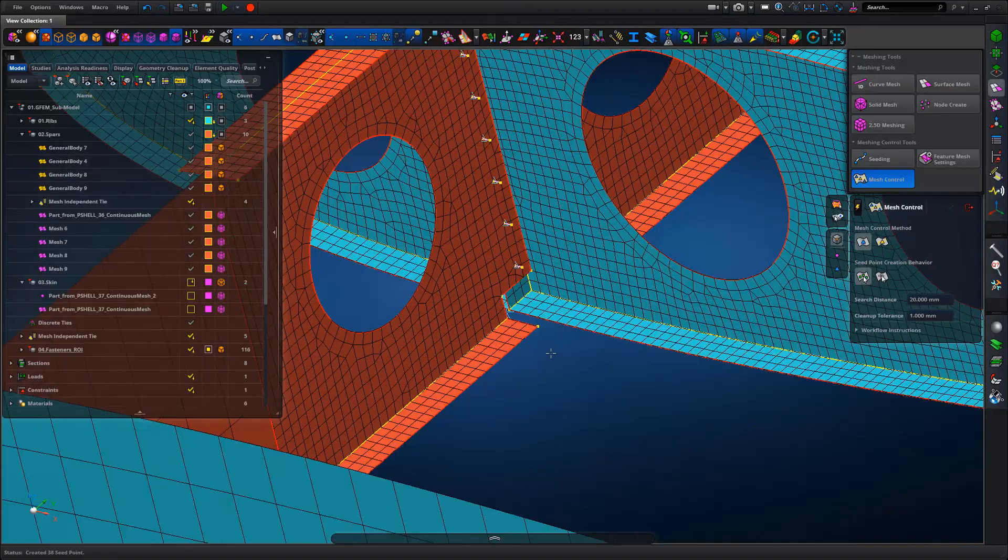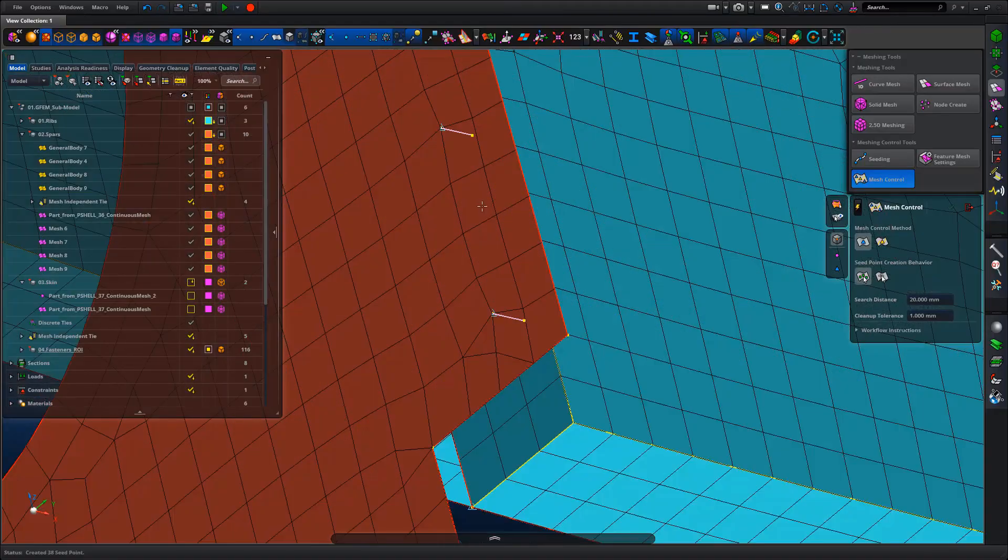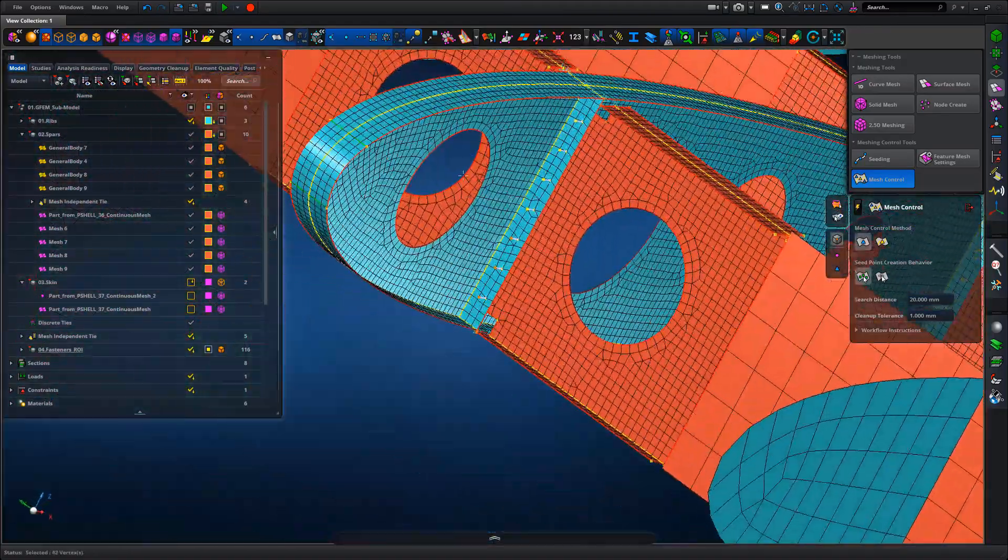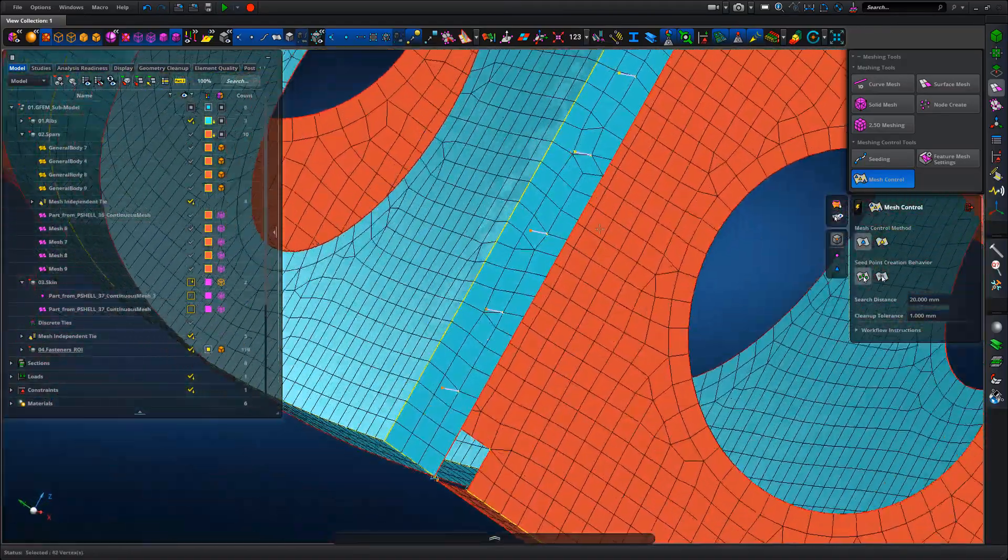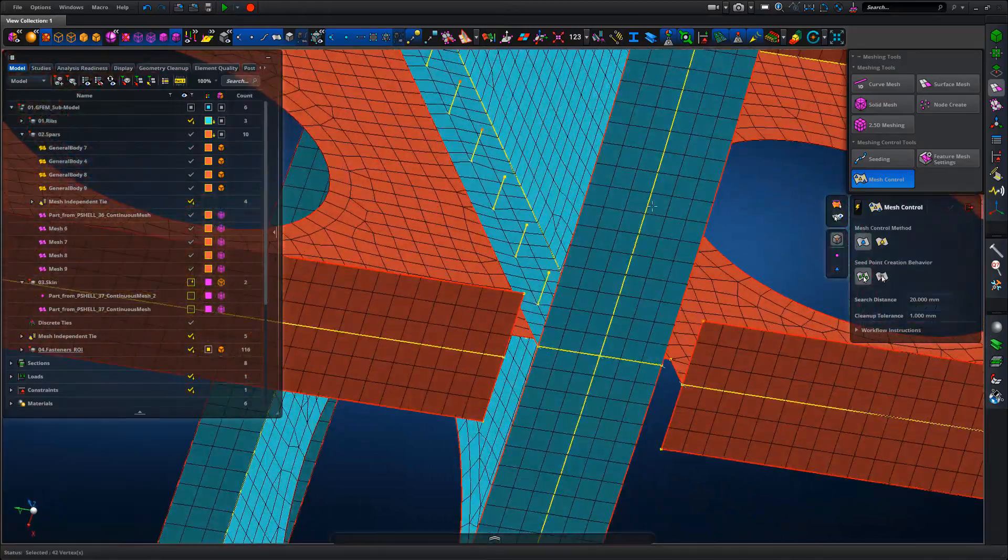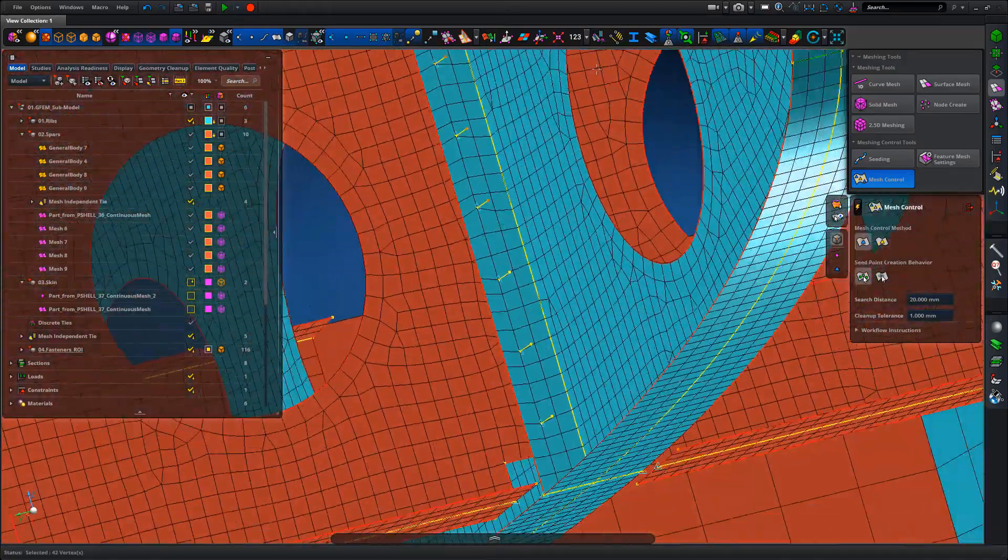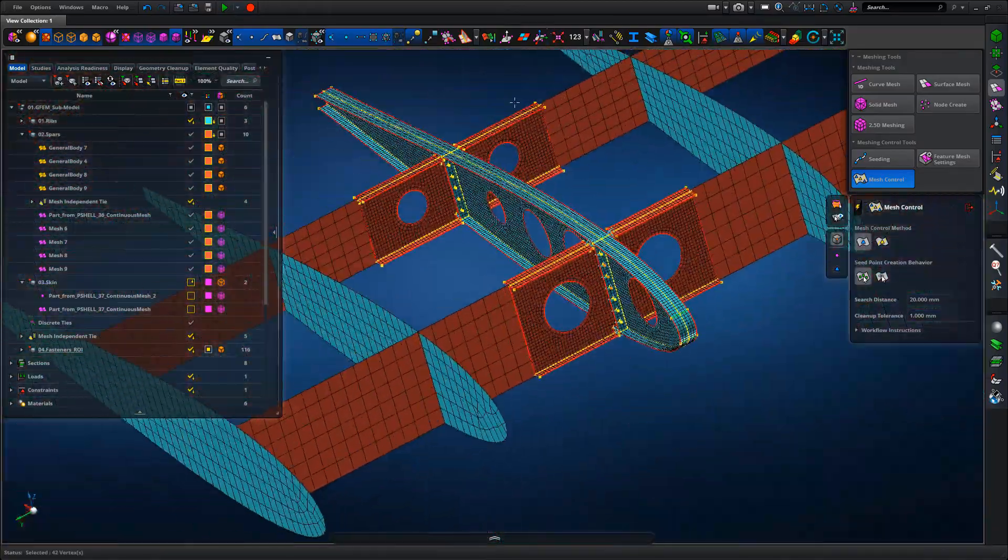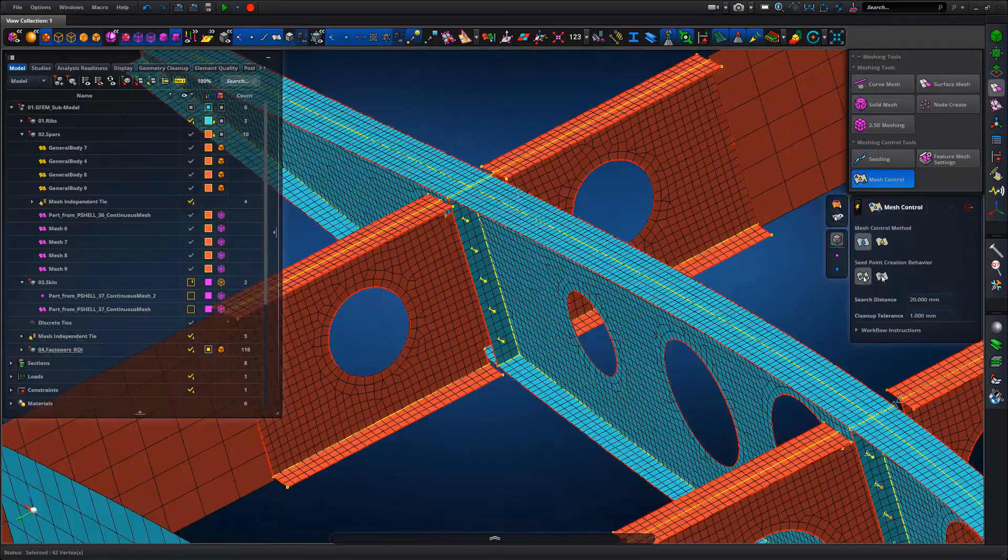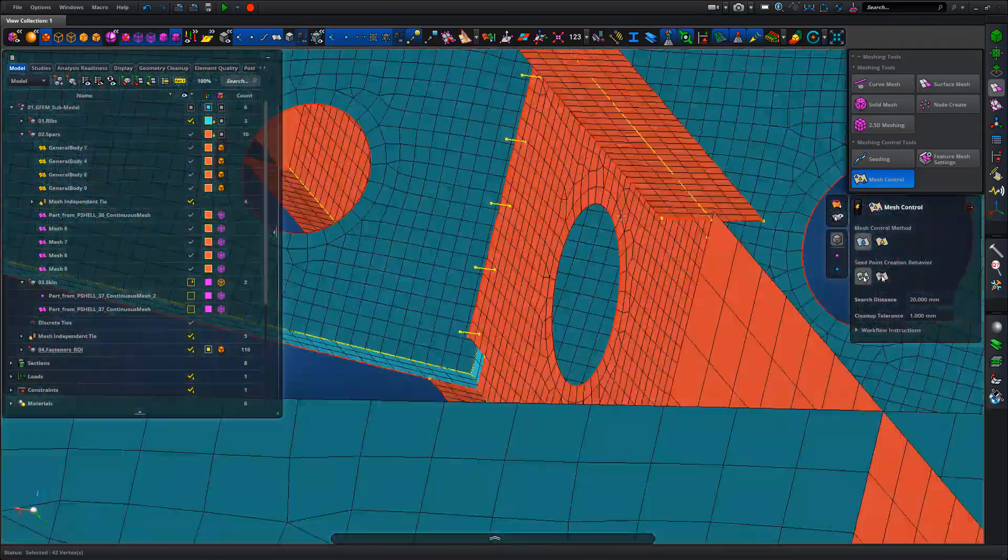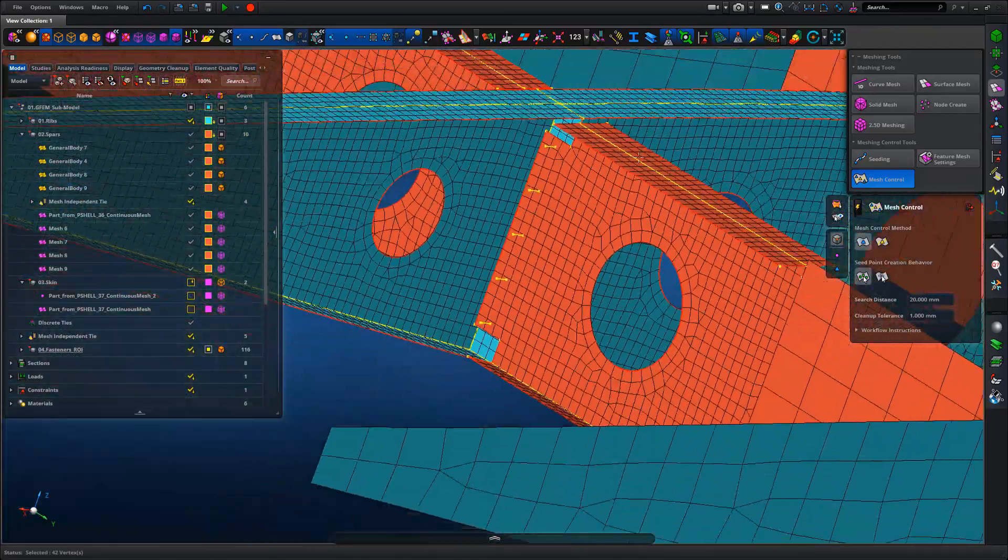I'm doing this manually, we can automate all of this again using the Python capability. So huge amounts of time, we can remesh locally if we want to improve element quality, it's pretty straightforward to do this kind of thing.